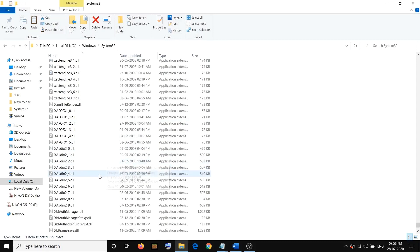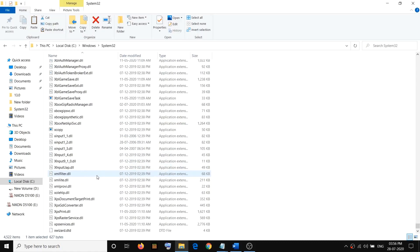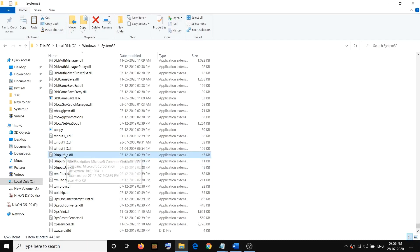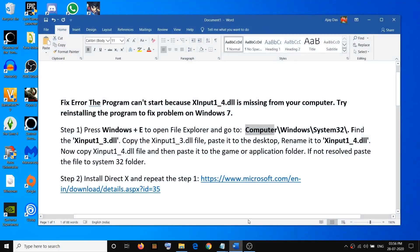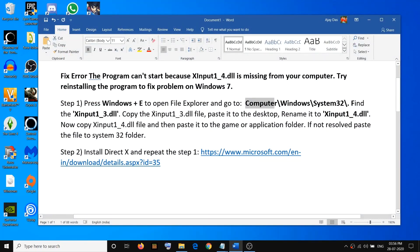Scroll down and check — you can see xinput1_4.dll is now here. Once you have this file in the System32 folder, go ahead and try to launch the application or game and you should not be receiving the error message anymore.